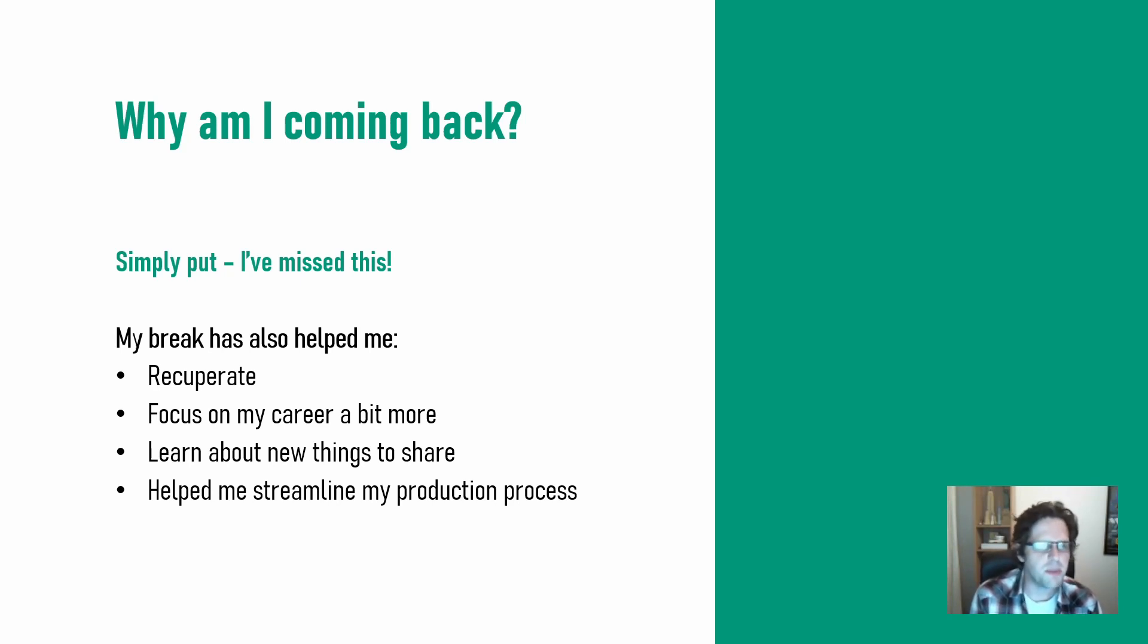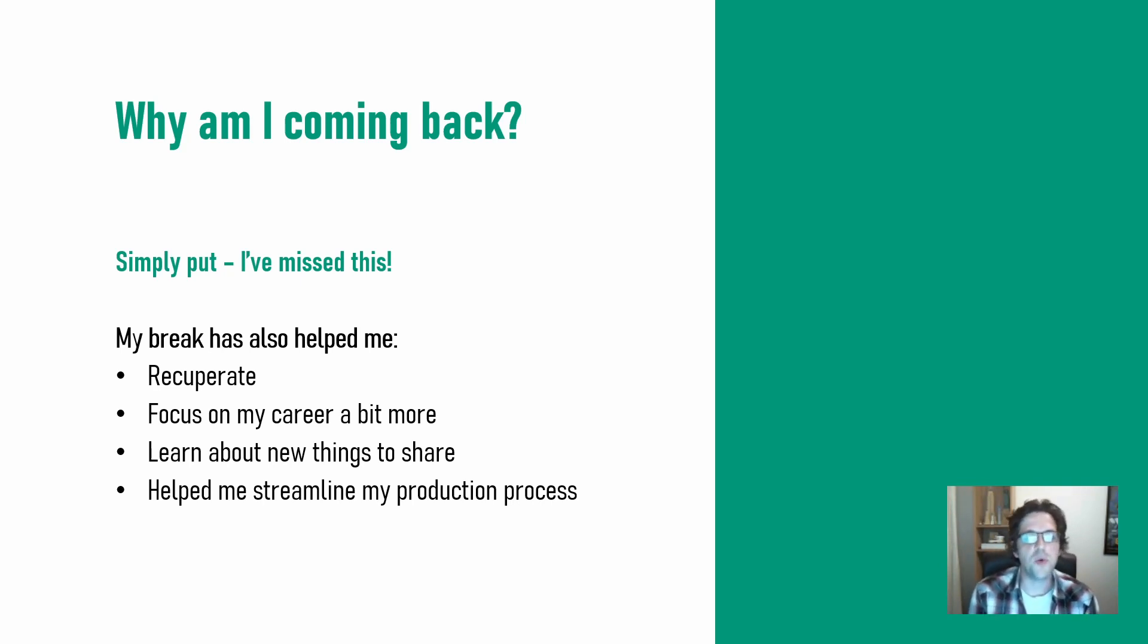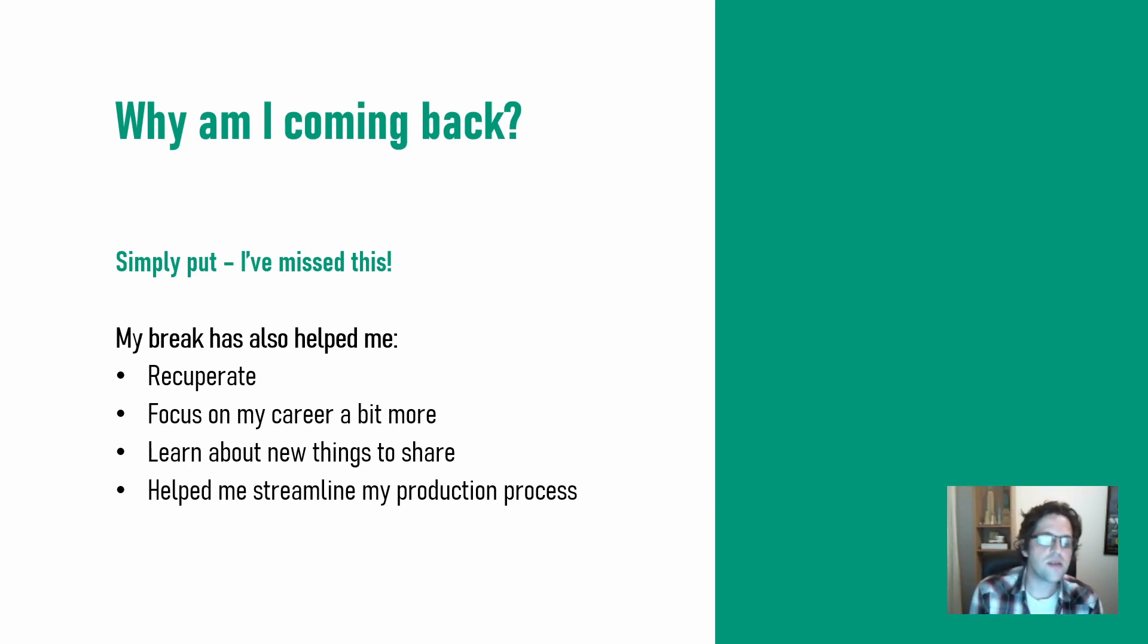socially, personally, maybe not physically. But I have been able to also focus on my career and develop some skills that I'm comfortable in sharing the results of with more people now that I am more experienced in these areas.